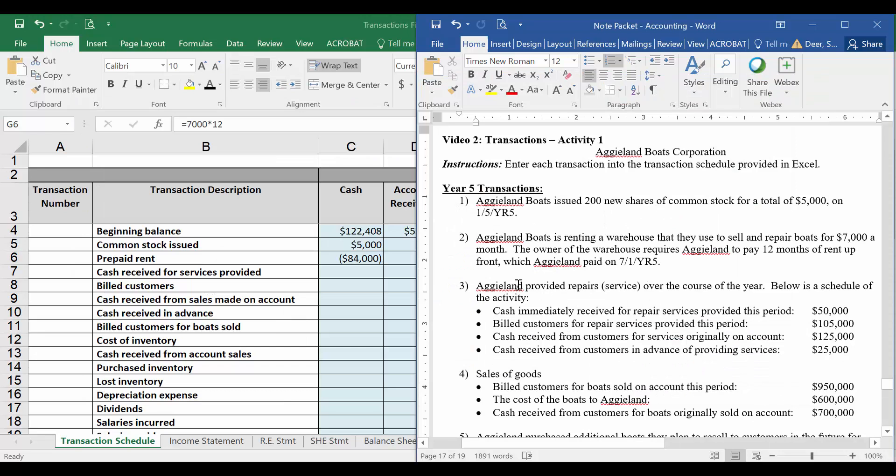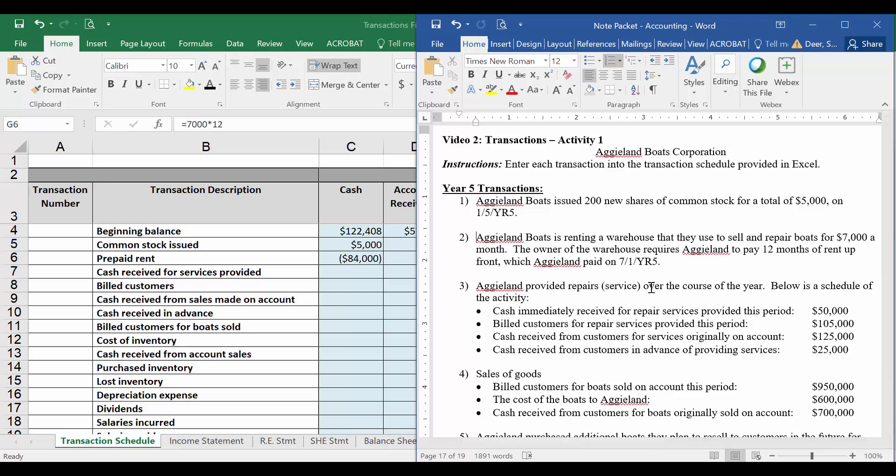In this transaction, it says Aggieland provided repairs or services over the course of the year. We have a whole slew of different types of sales here for services. We don't record cost of goods sold on services because it's not a good, so we only record cost of goods sold on goods. So we only need to worry about the cash and revenue portion of these transactions.